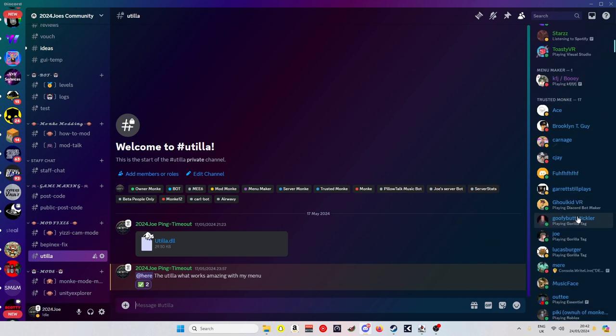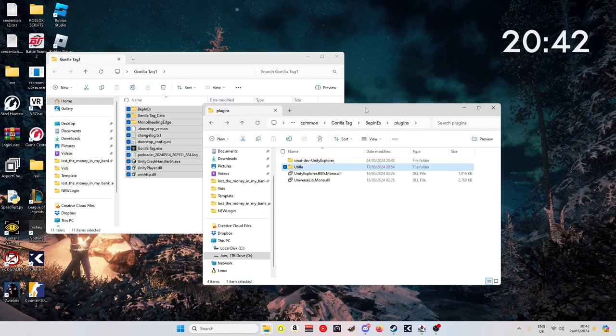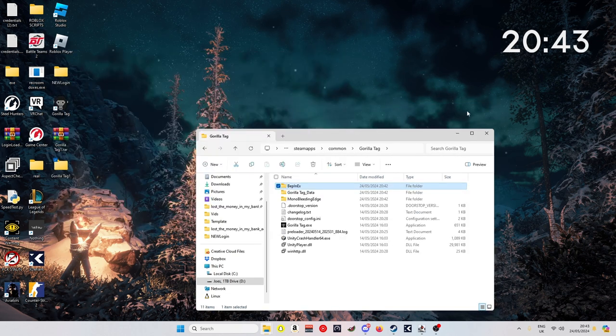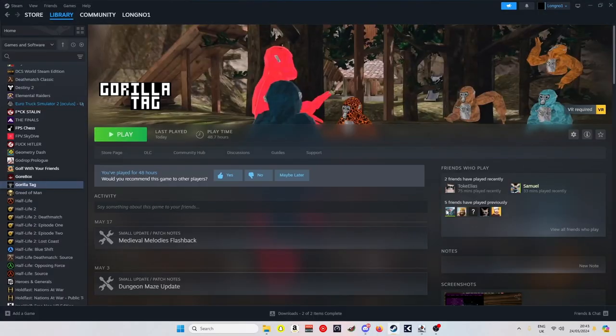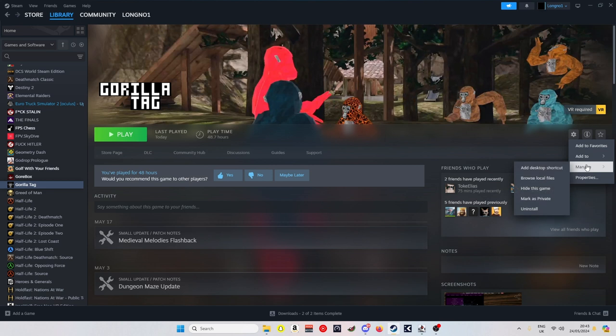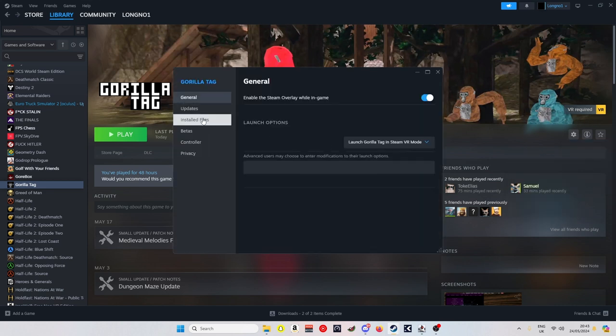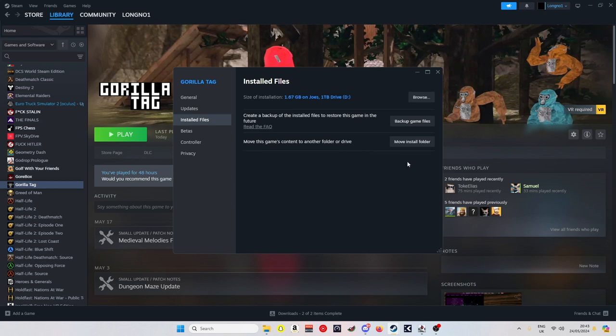So some people are currently having the problem where when they're loading this way, nobody's showing in game. To fix that, you want to come back to your Gorilla Tag, click on manage, click on properties, not manage properties, go to installed files, and then verify the integrity of game files.